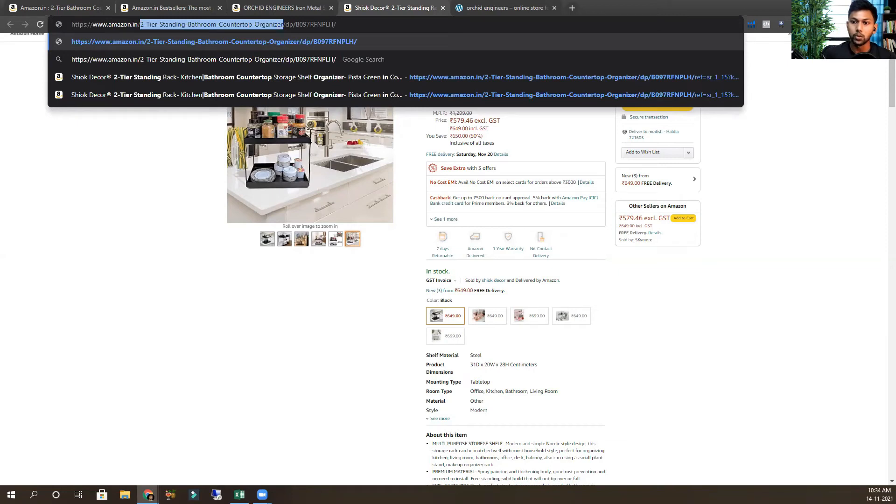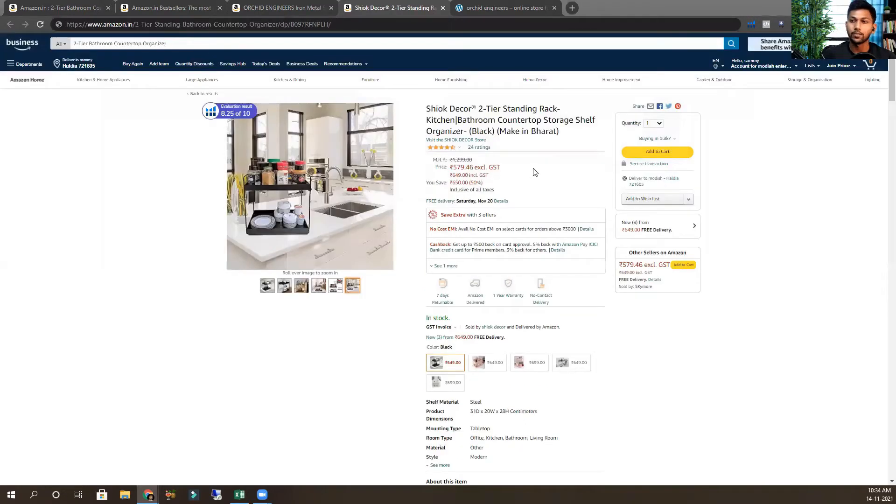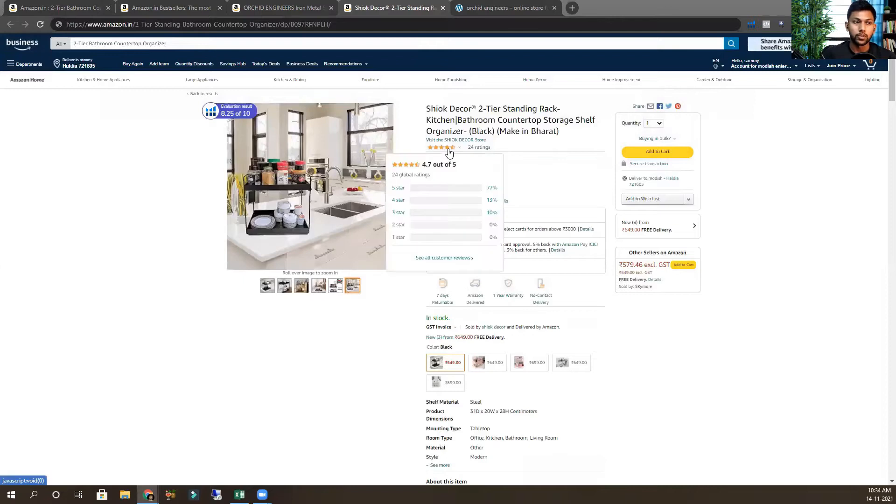How can we know the return rate of a product while doing product research? The best option is to calculate how many negative reviews they have got. I generally consider it this way.